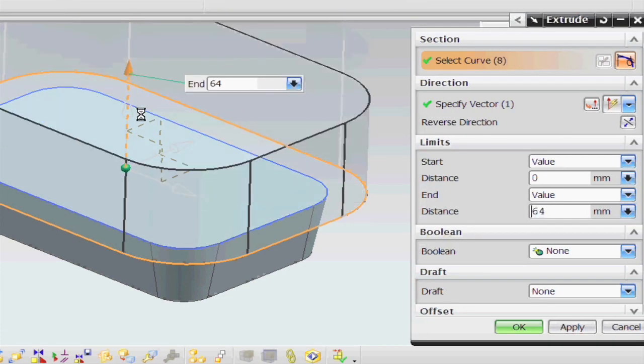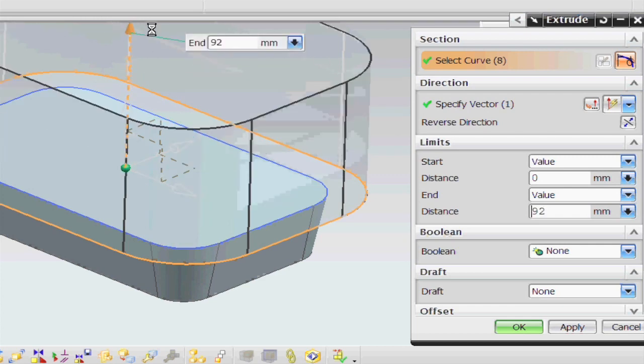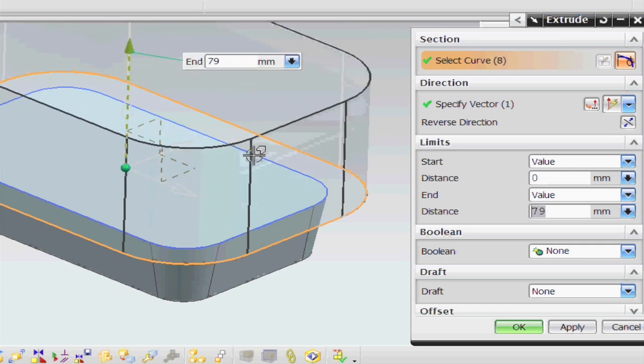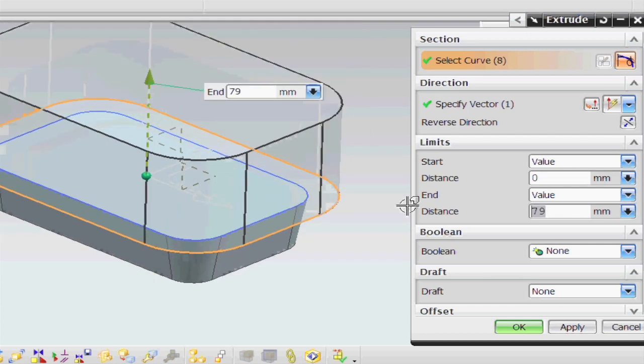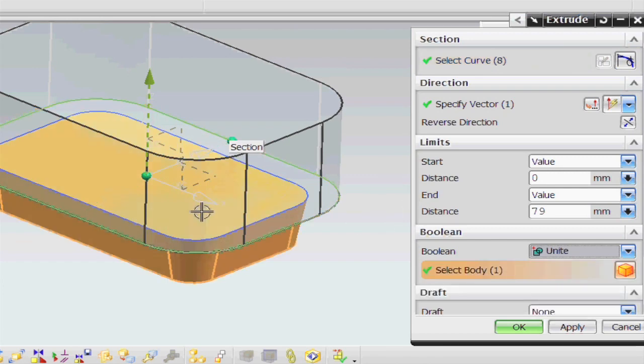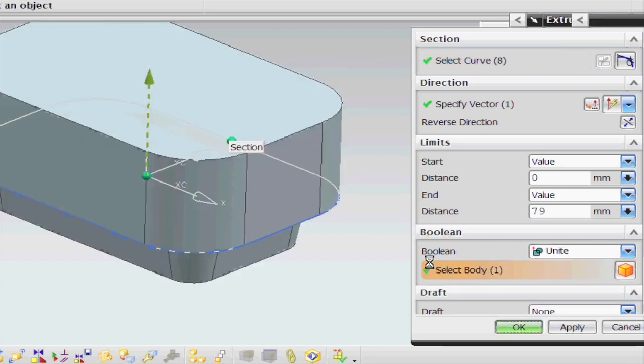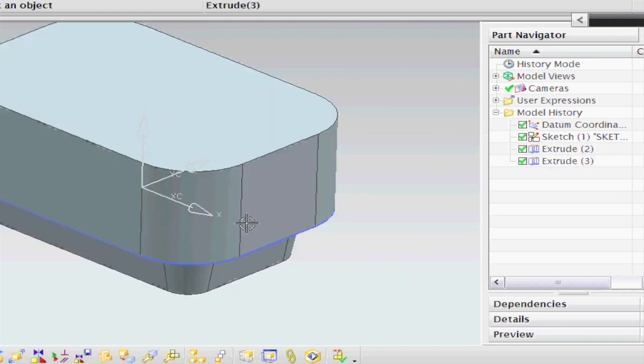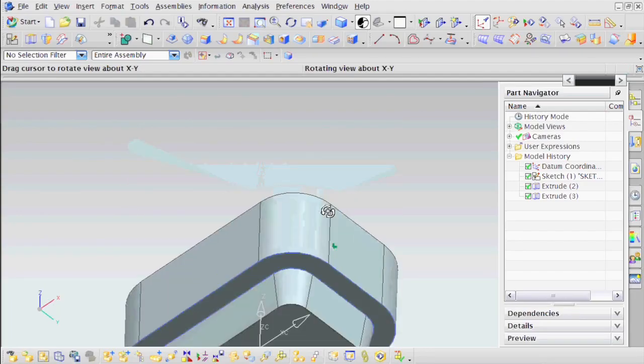We're not concerned about this distance as long as it's reasonably high. The only thing we want to do here is change the boolean feature to Unite. So Unite to this body. And that's extremely important in this exercise. So there we have it.